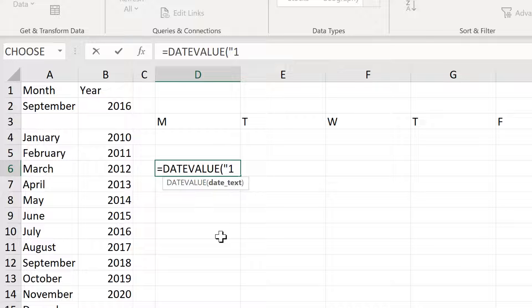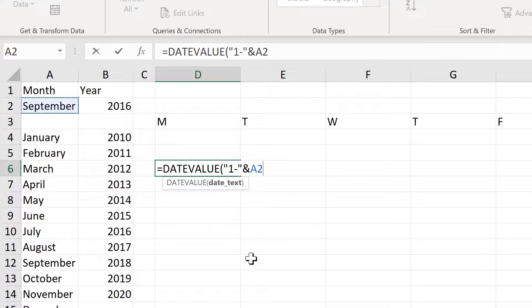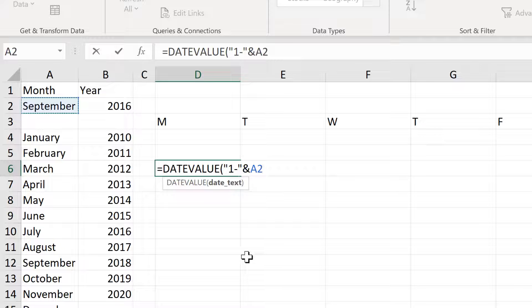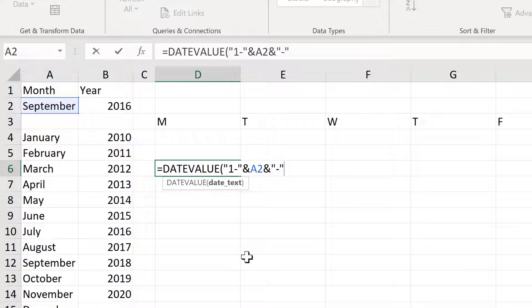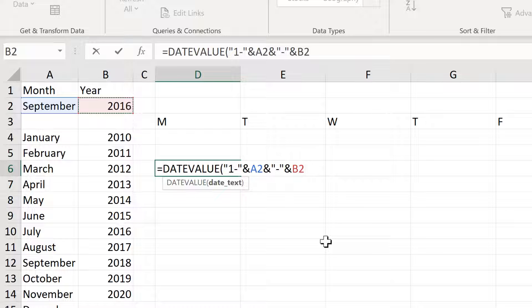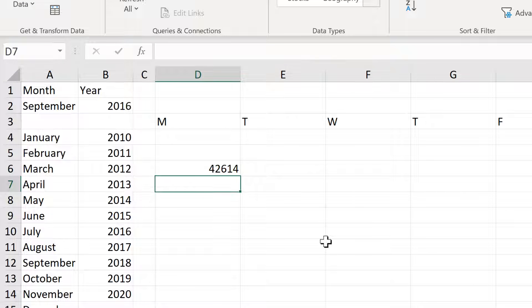So I always want to start on the first of each month. So that will be in quotation marks one and then a dash. And then I'll use an AND symbol to join this to the month. And then I need another AND symbol and in quotation marks another dash. And then an AND symbol to join the month and the year together and close brackets and enter.